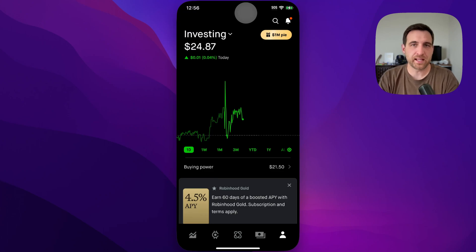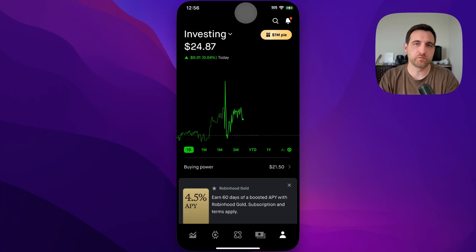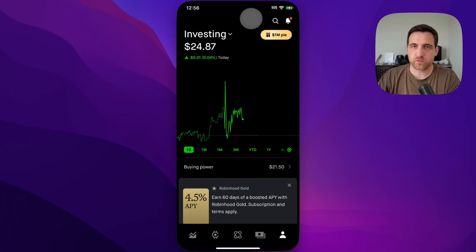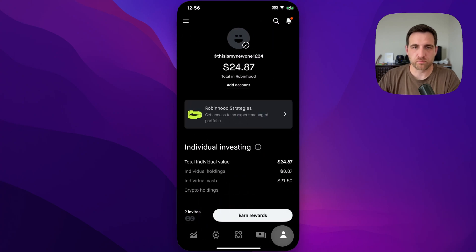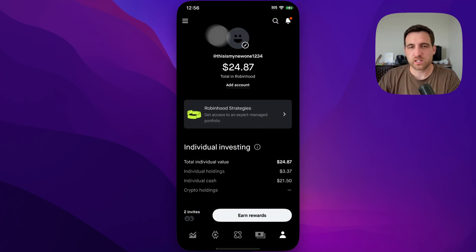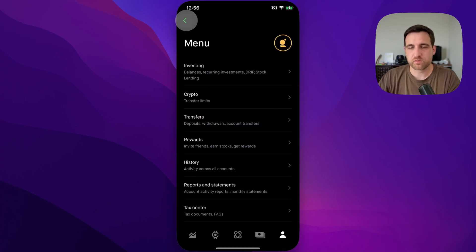Here's how to link a bank account without using Plaid on Robinhood. You're going to go to your profile first, down here in the lower right. Then up in the upper left, we've got our menu. From there, transfers.